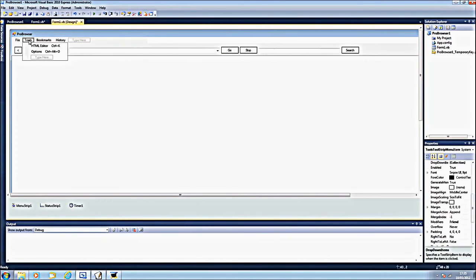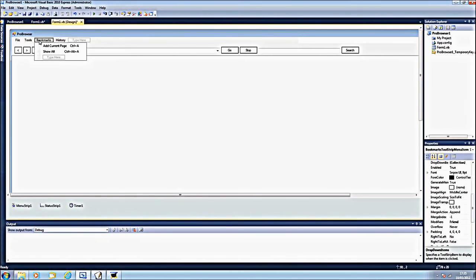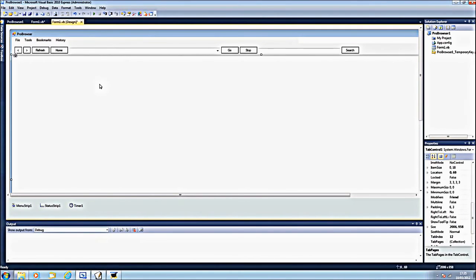So yes, next video will be using tools, bookmarks and history, which will complete your web browser.